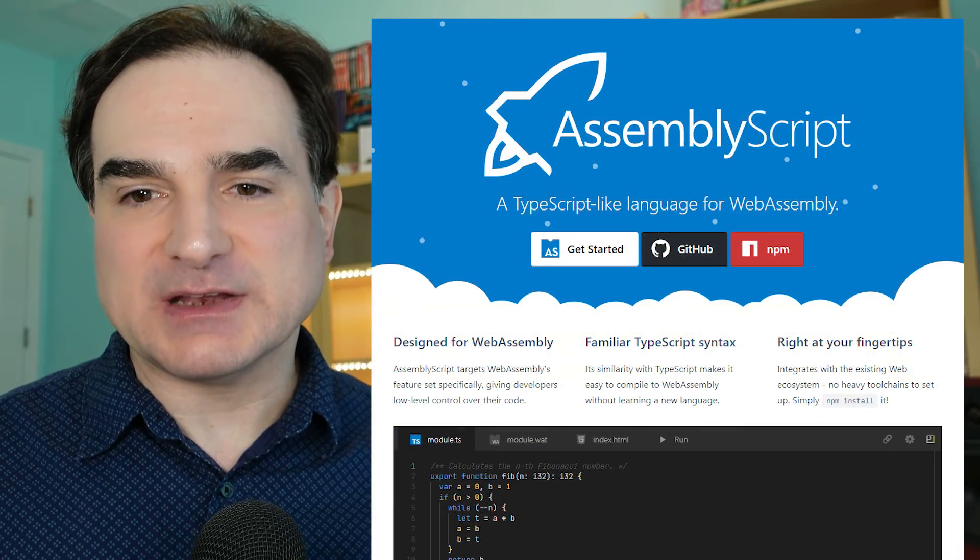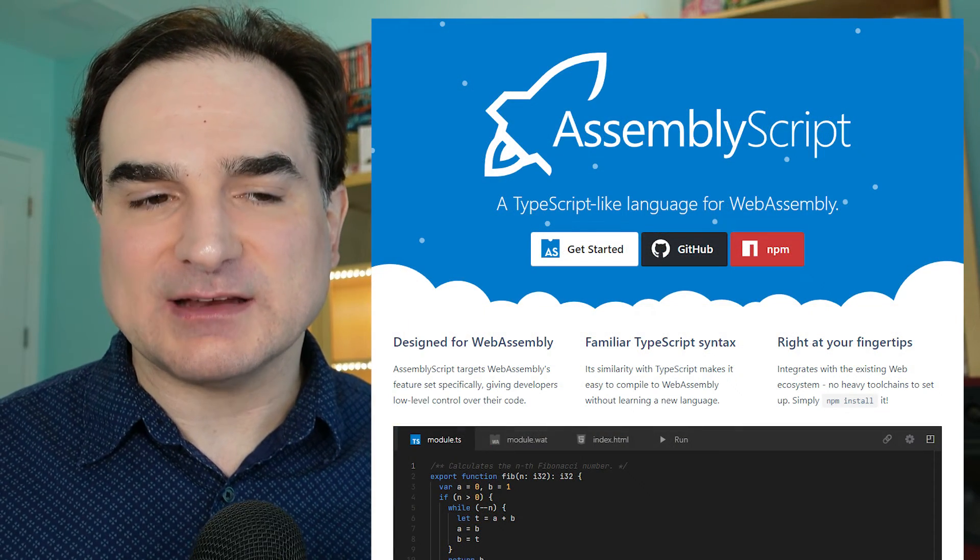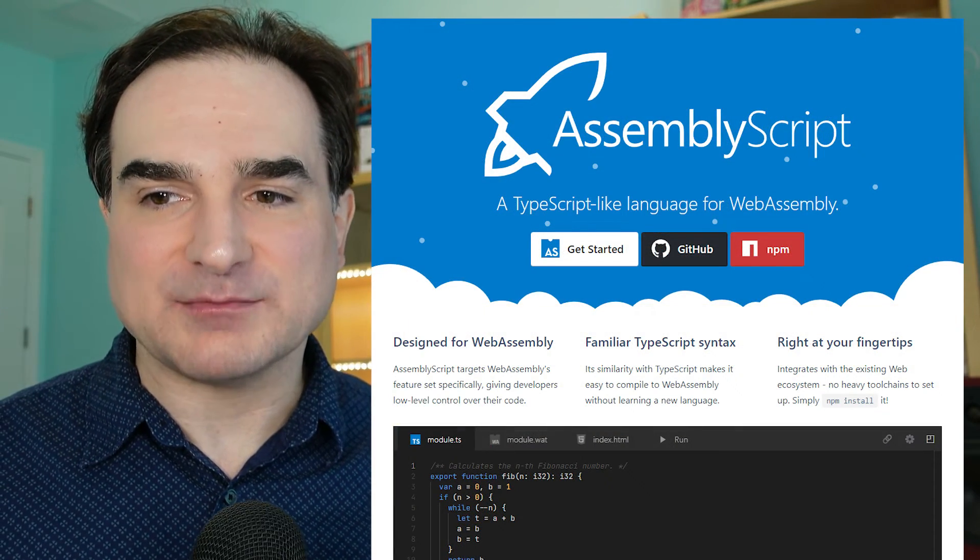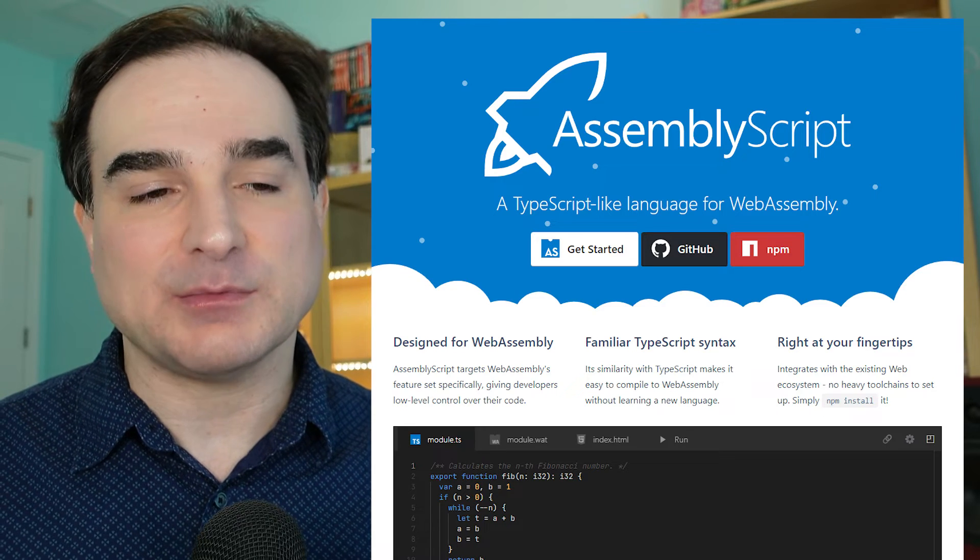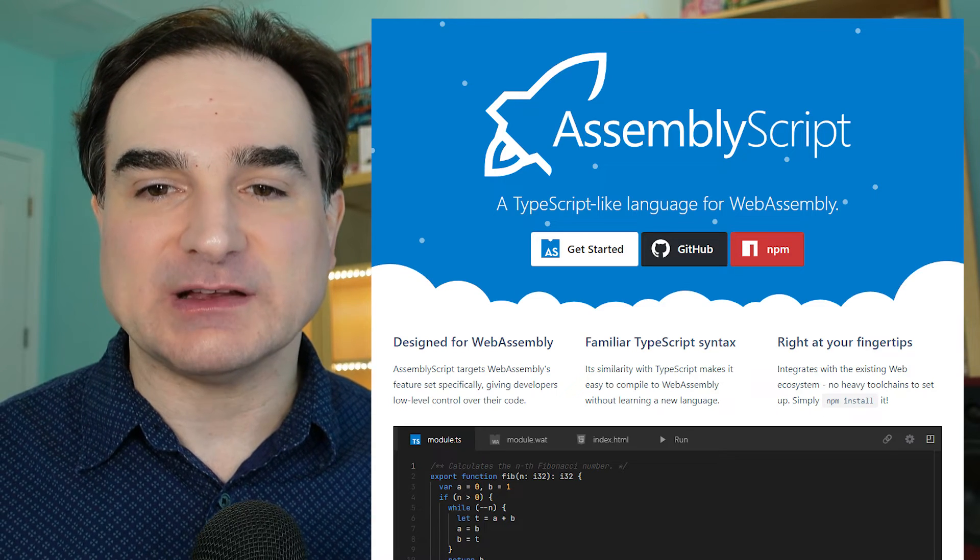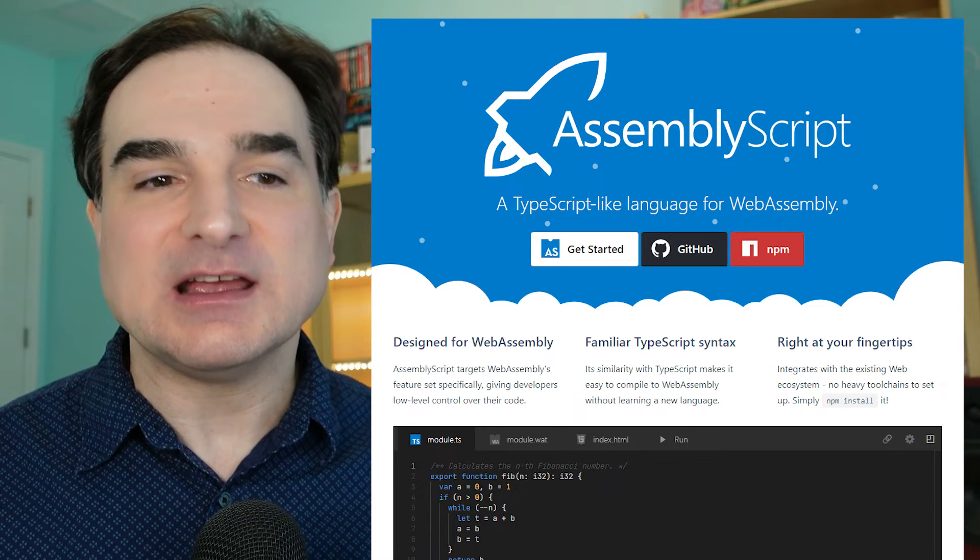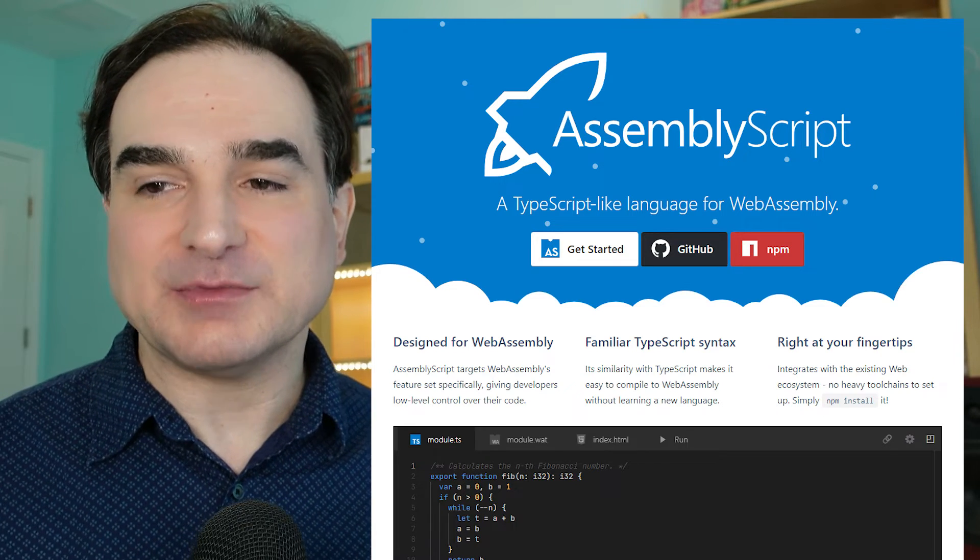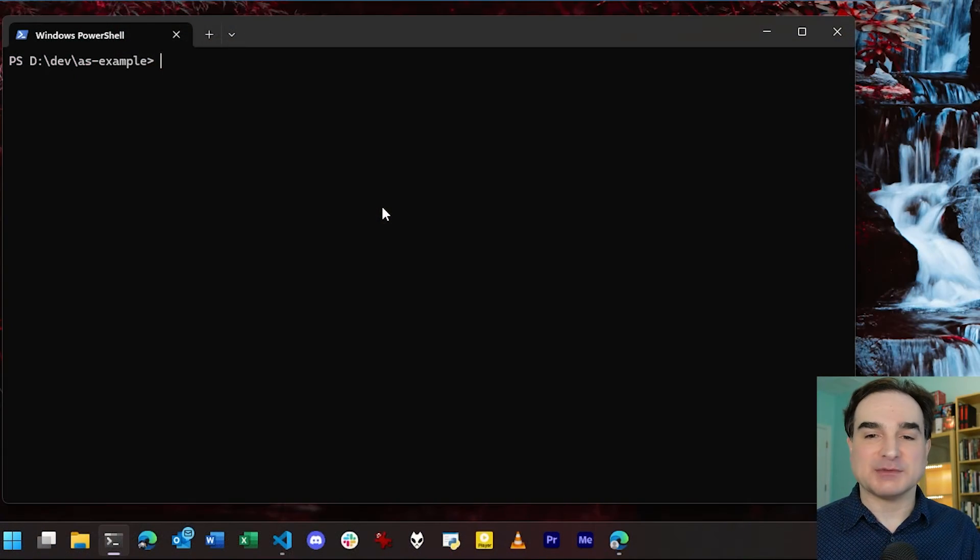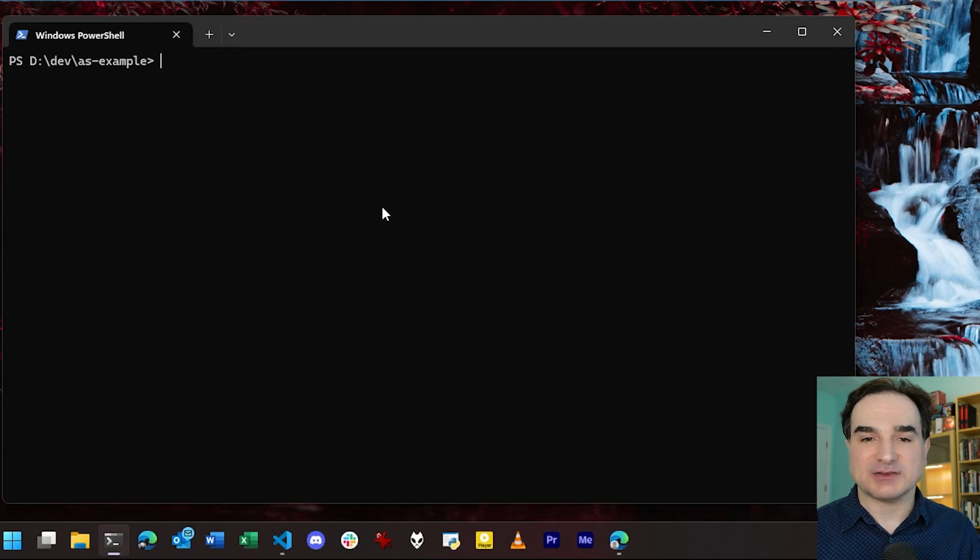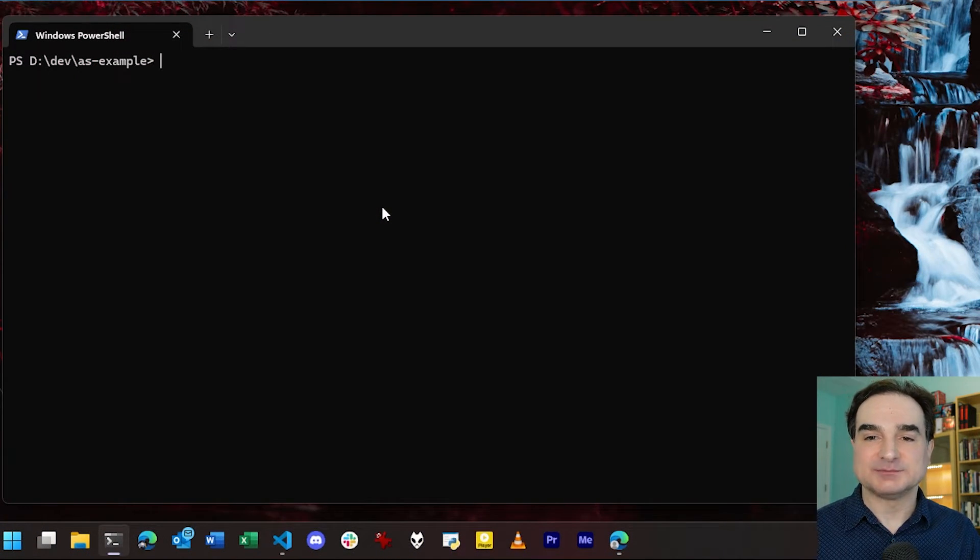Now, if you've been hesitant to do anything with WASM because it seems intimidating or because the tool chain is hard to use, AssemblyScript looks like a really good way to bridge that gap. So I'm going to show off a basic AssemblyScript project and how to work with it.